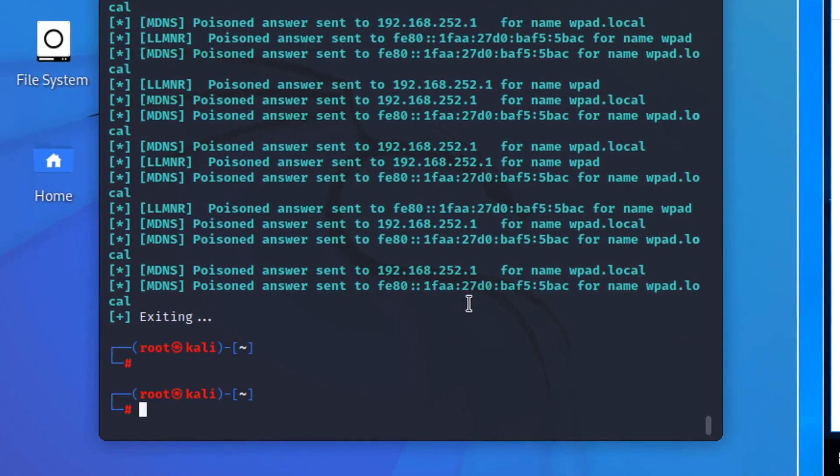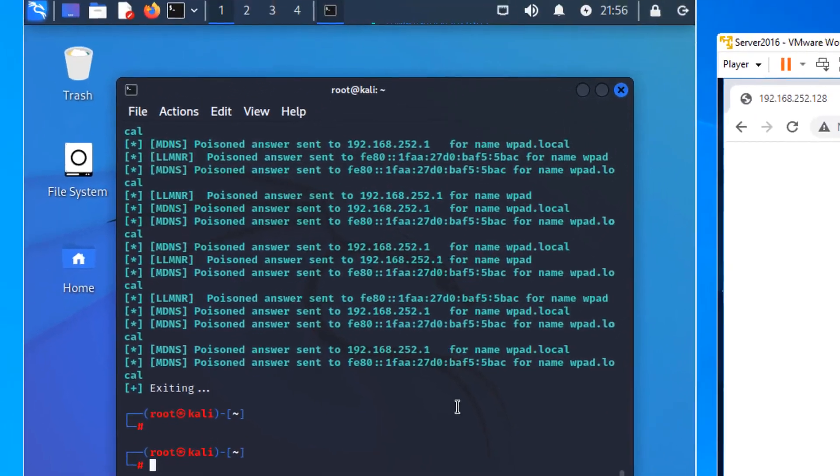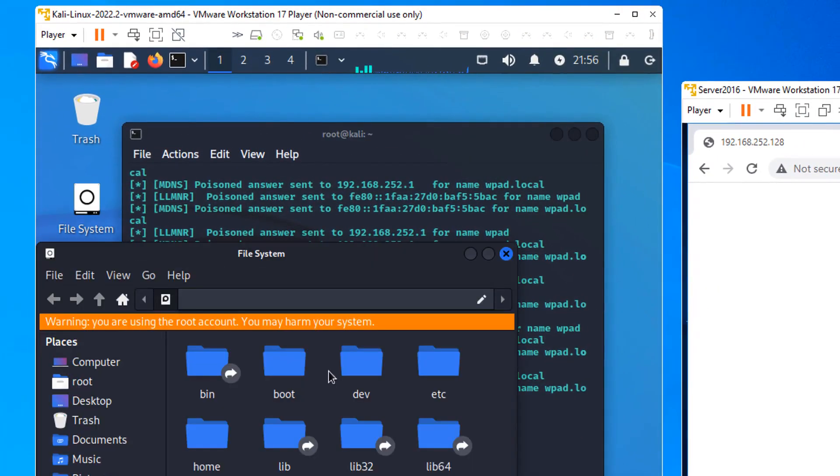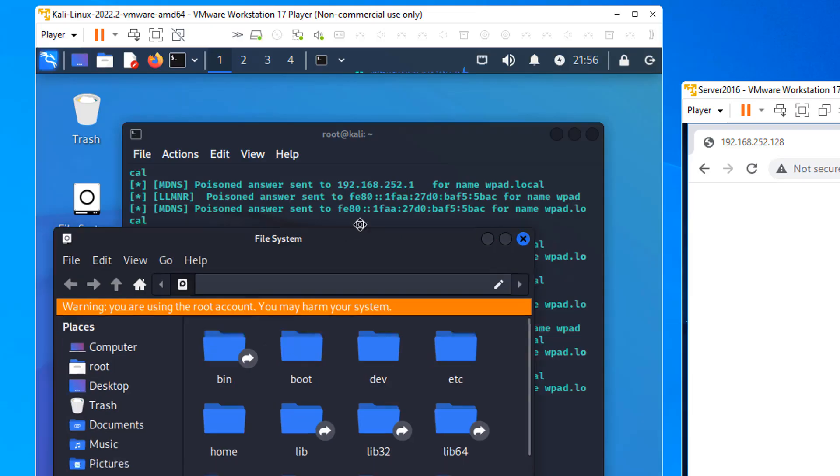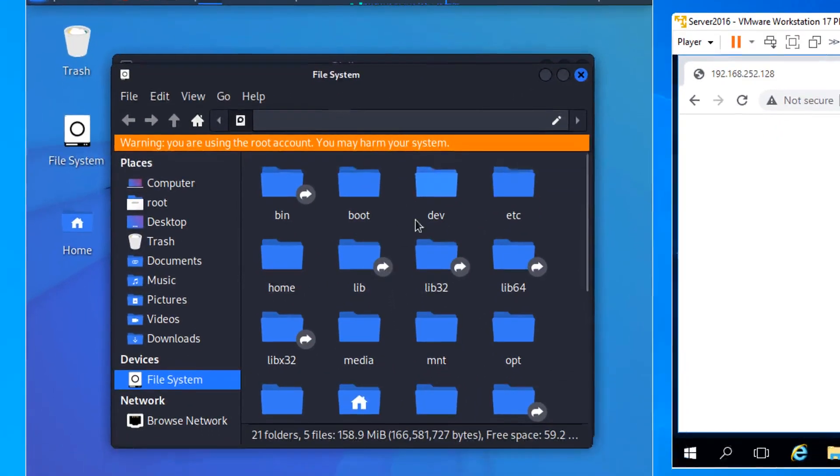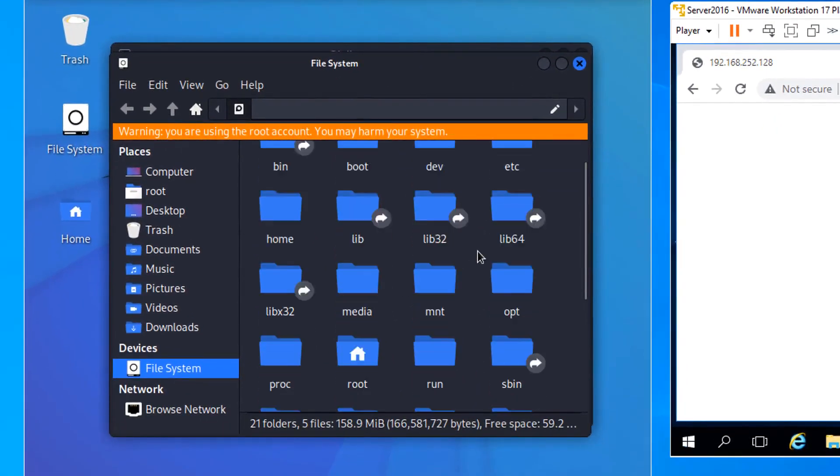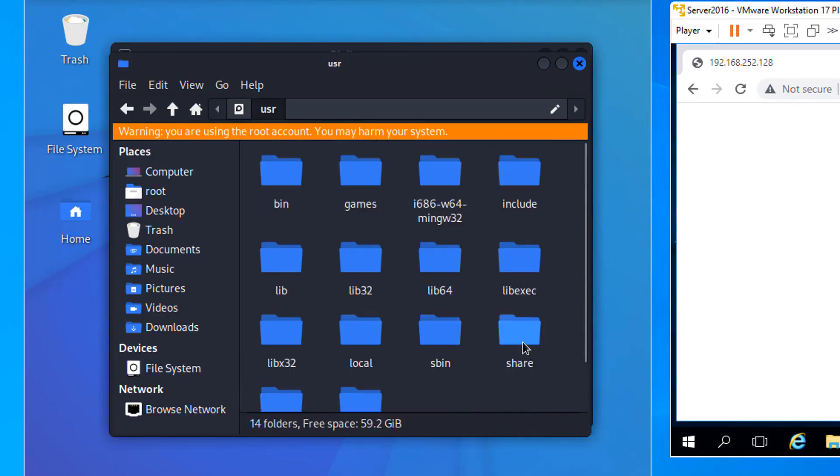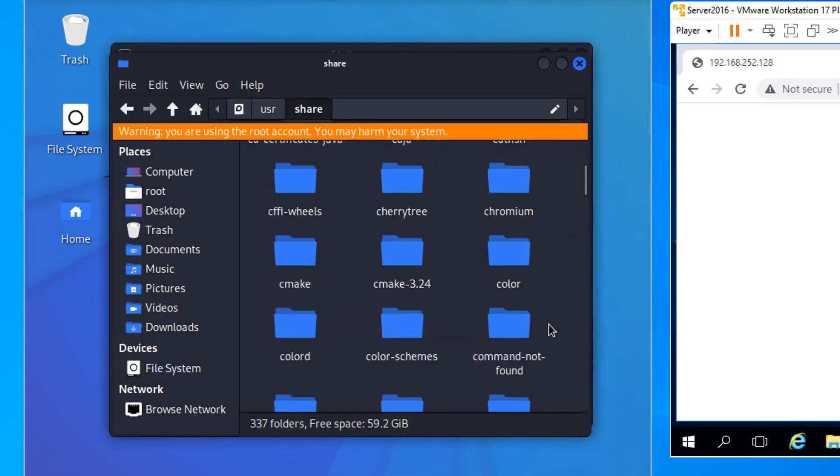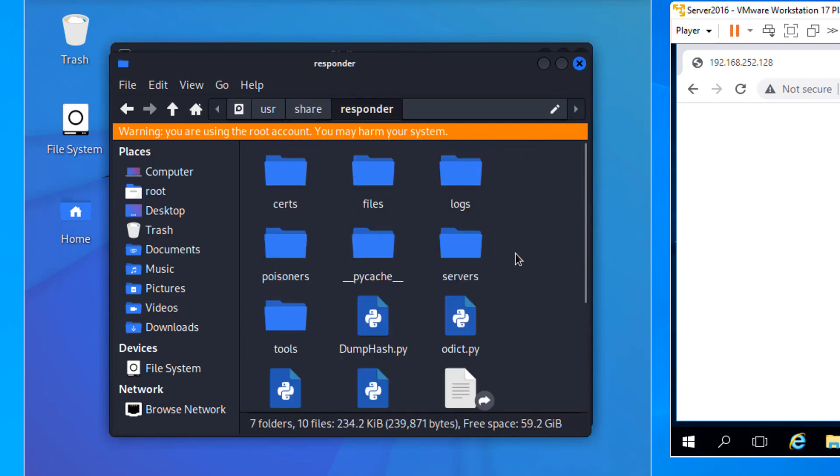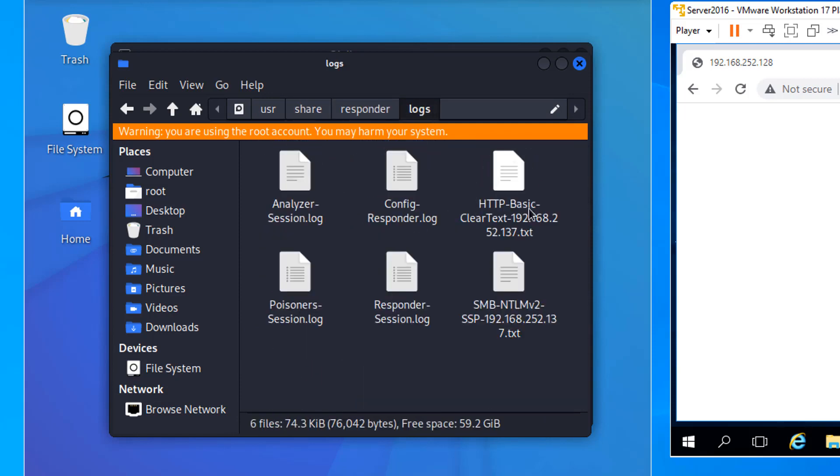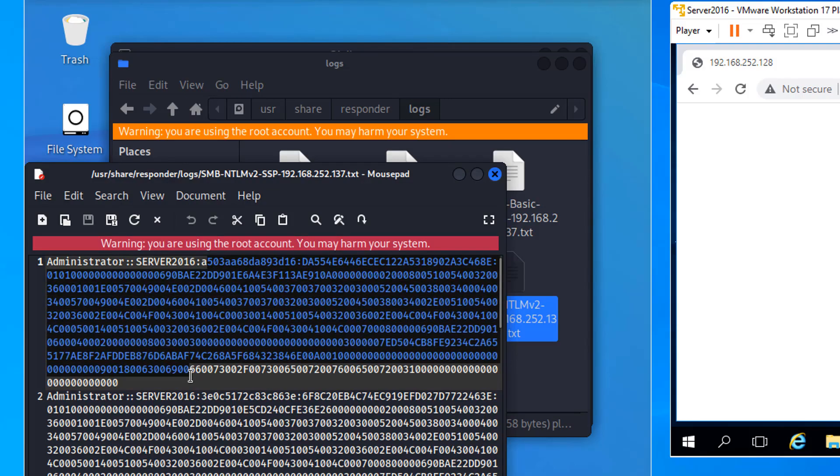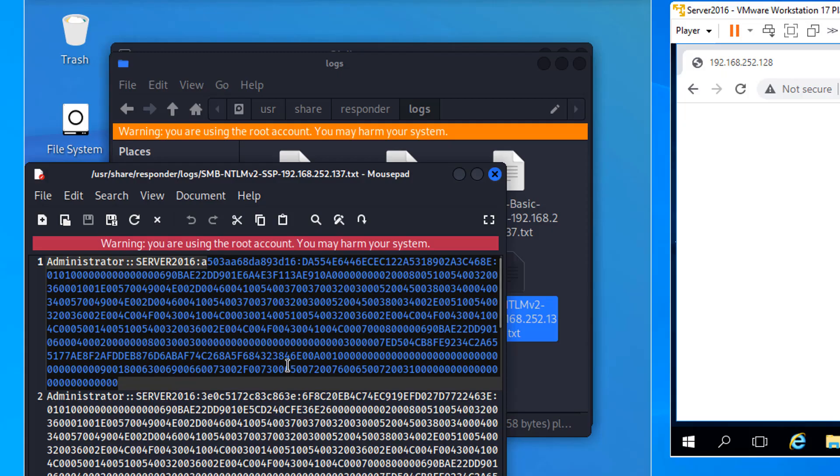If you want to see where Responder keeps its logs, go into the file system. And this is where you need to be root here. Go into the file system. And go to User, USR. And go to Share. And go down, down, down to Responder. Open Responder. And open Logs. And these are the logs. So I can see there's an SMB NTLMV2 log here. Open it up. And this is the administrator. And we captured the hash from the administrator. The NTLMV2 hash. We could conceivably send that to Hashcat or some other cracker.